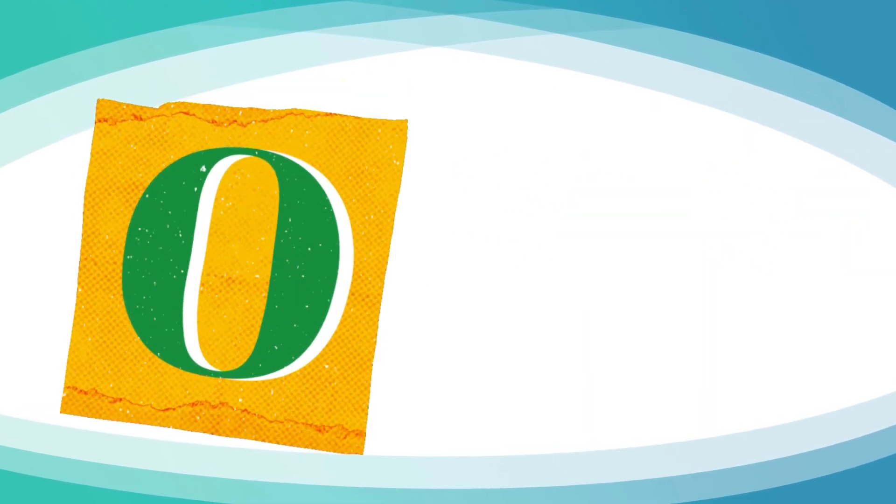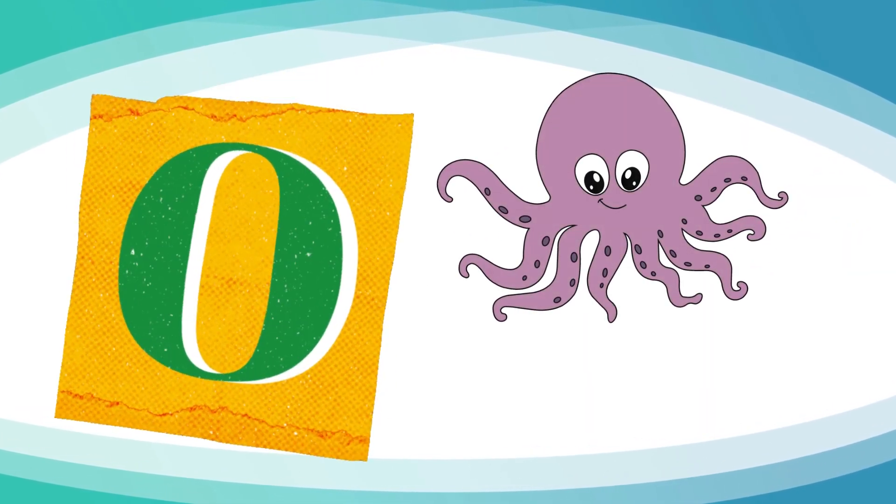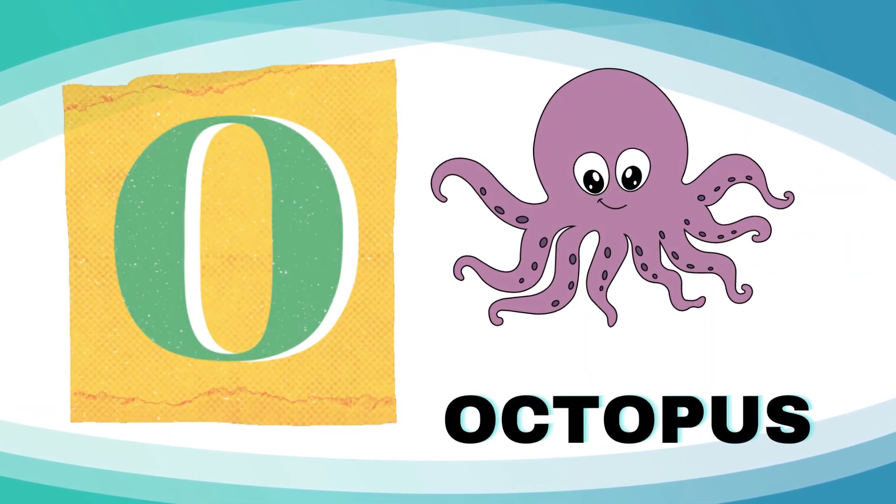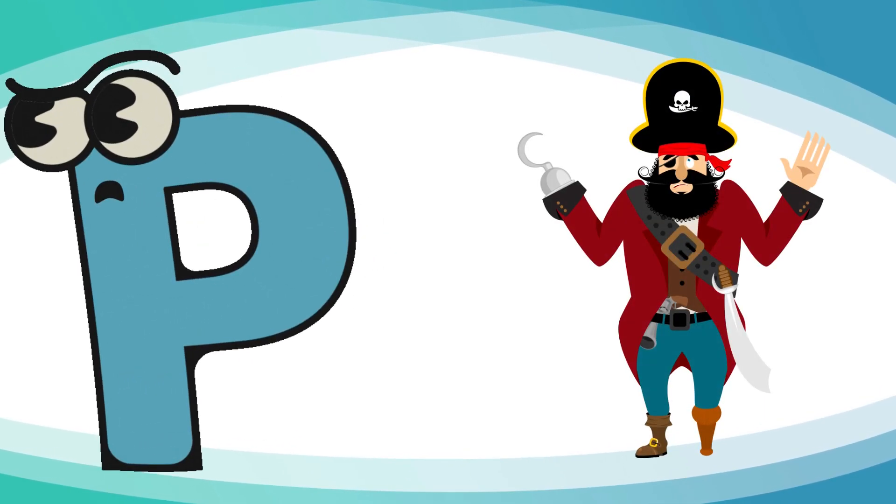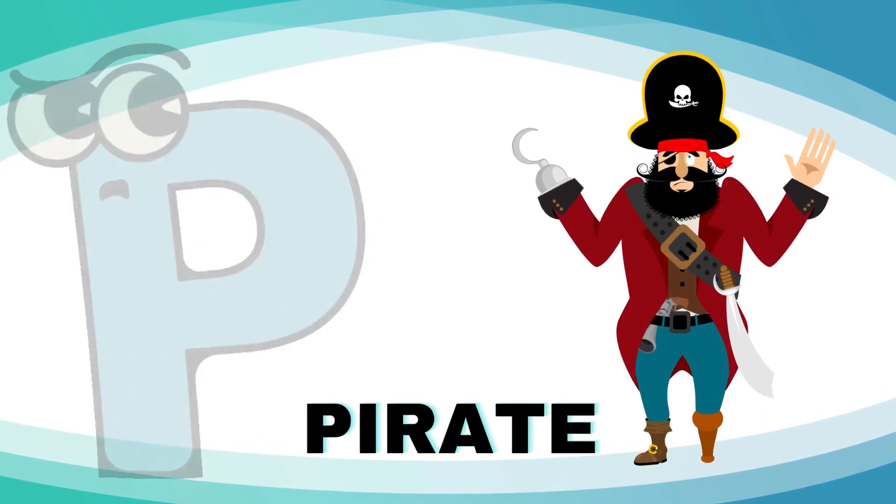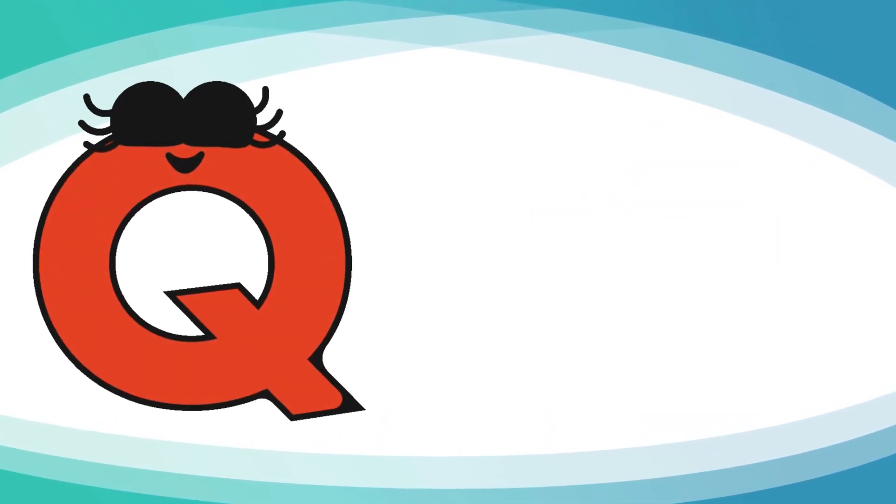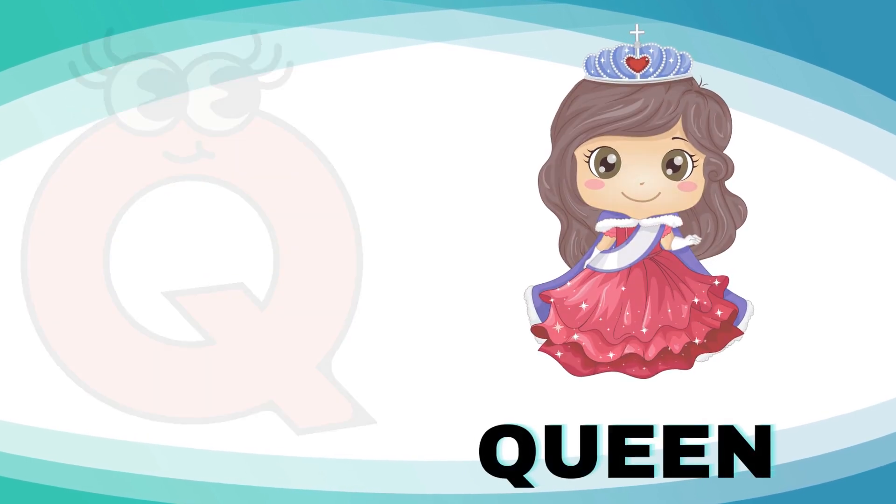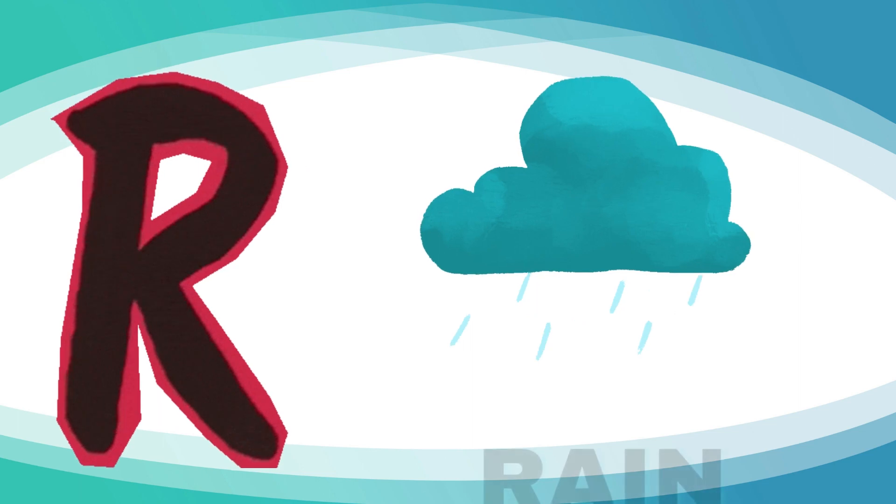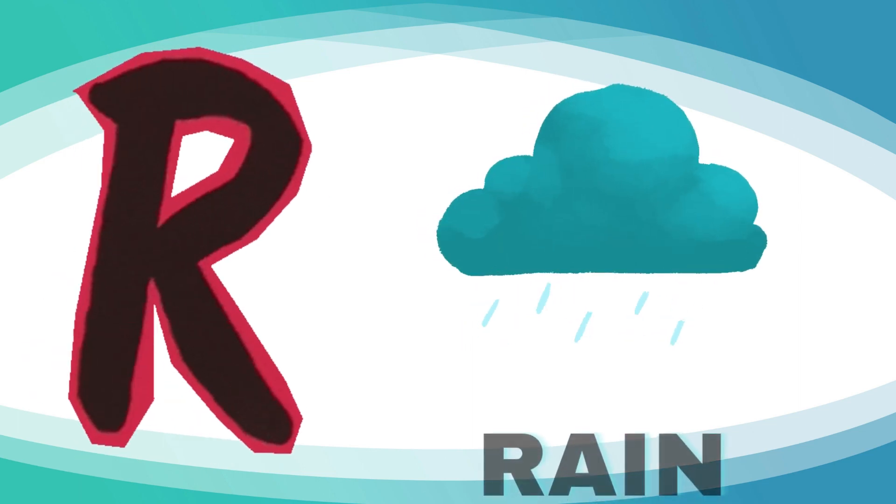O is for octopus, o-o-octopus. P is for pirate, p-p-pirate. Q is for queen, qu-qu-queen. R is for rain, r-r-rain.